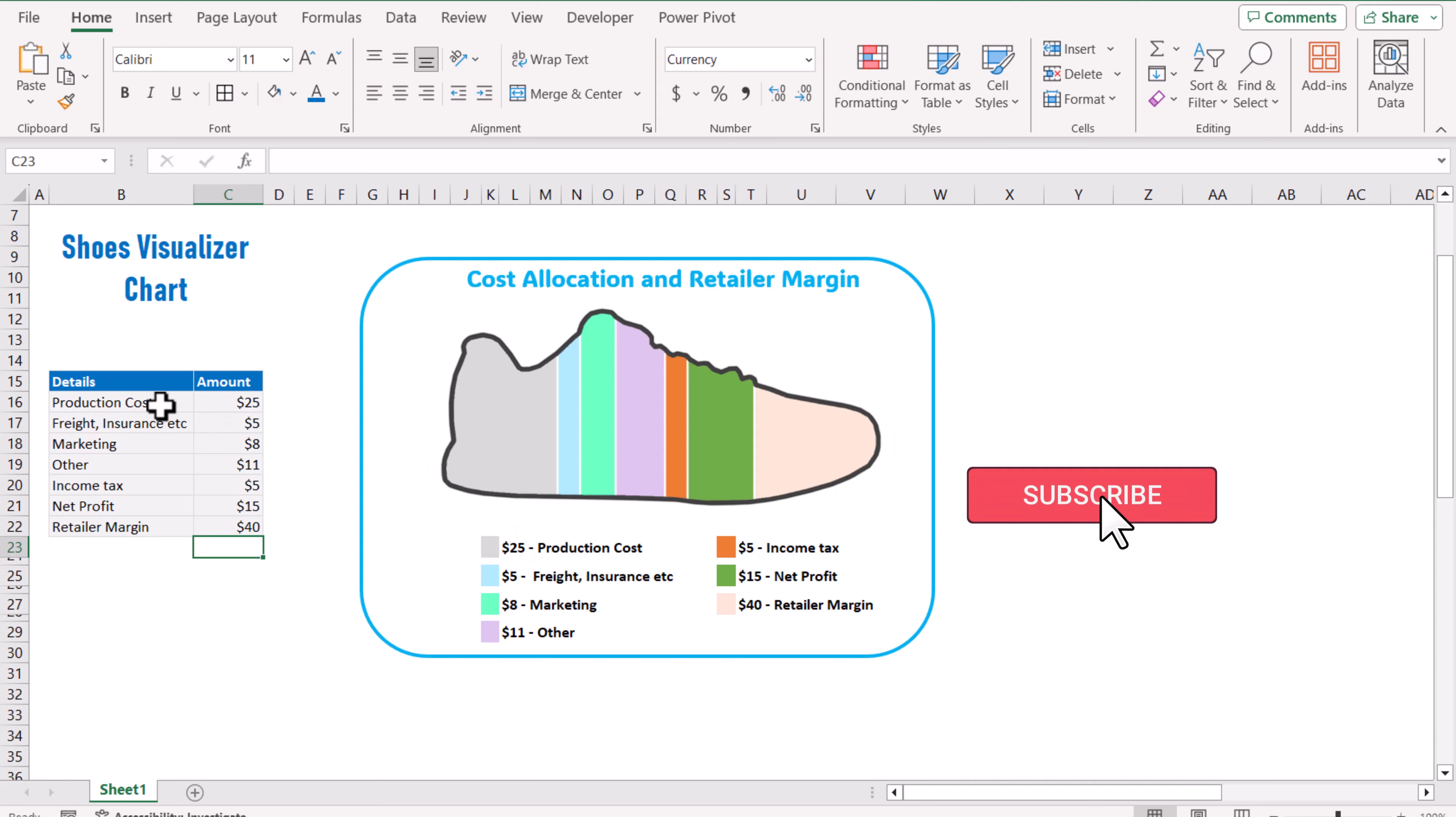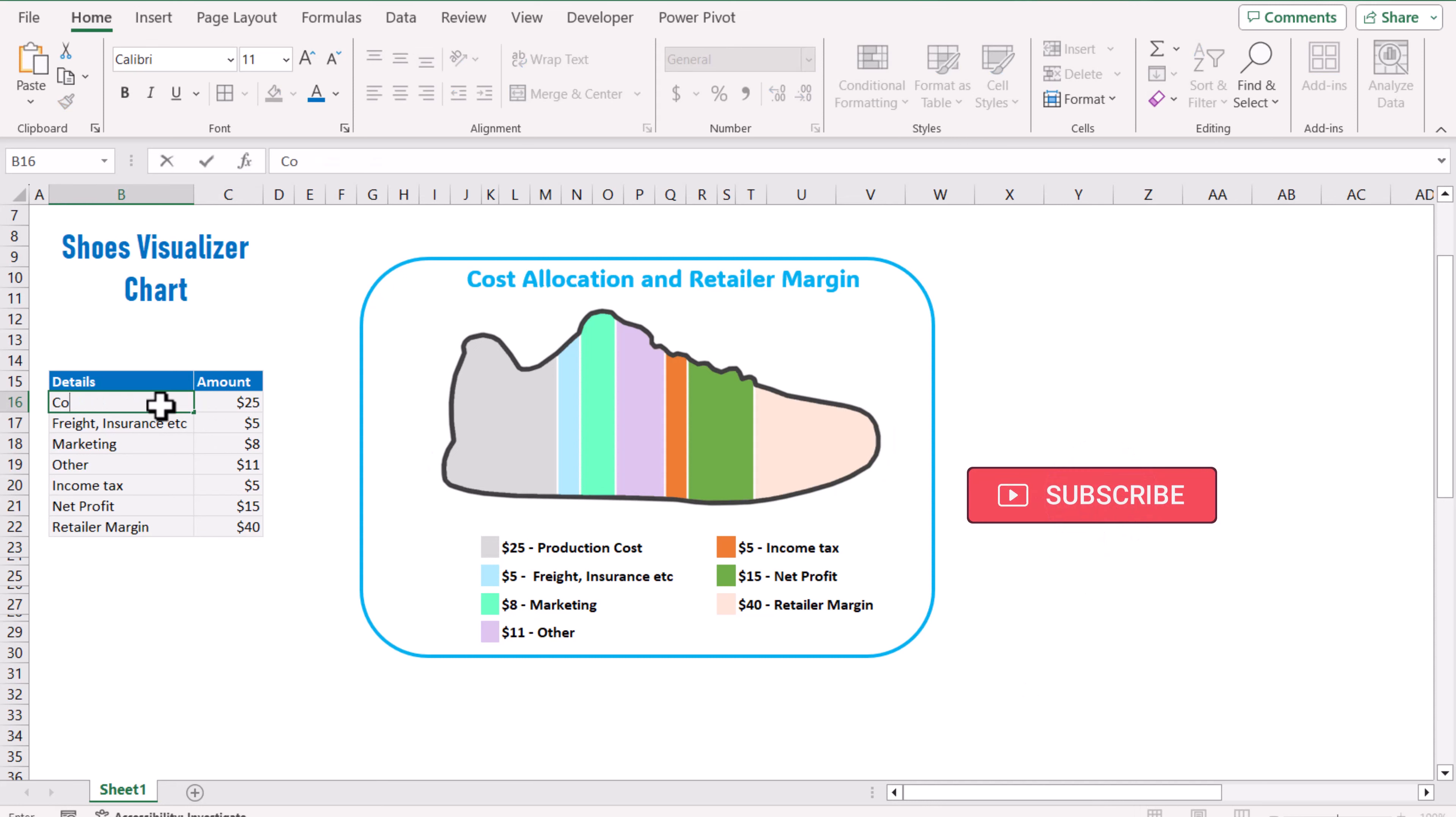Not only the chart bar has been updated but the legend with price is also updated. For example, instead of production cost you simply want the cost. So you can see the legend has been updated automatically. You don't need any manual work, just change the data input and this will automatically update.